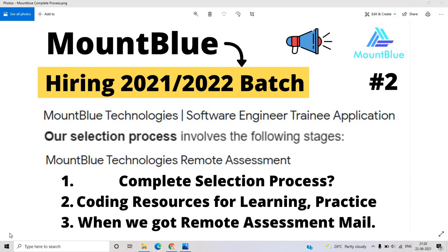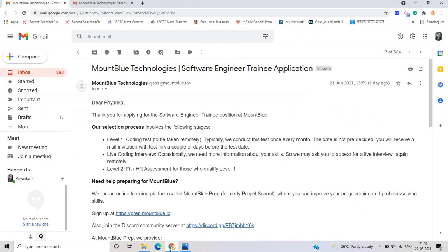I discussed the Mount Blue Freshers of Campus Recruitment for 21 and 22 batch. As in the previous video, we discussed the complete application process. But this video is second part and this video is very important. So don't skip the video and don't miss the video because this is related to complete selection process or coding resources for learning practice when you got remote assessment mail. As you can see that there are so many type of mail that are come from Mount Blue Technology. So let's start the video and understand the complete process.